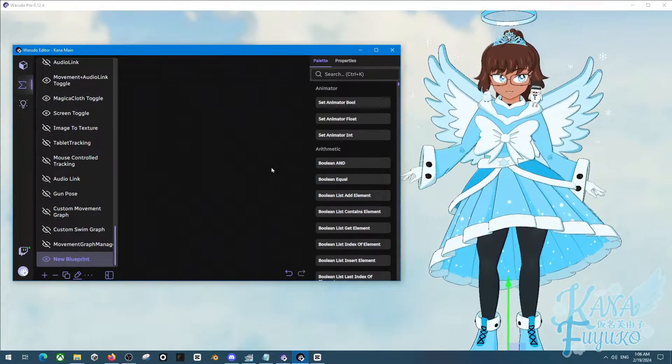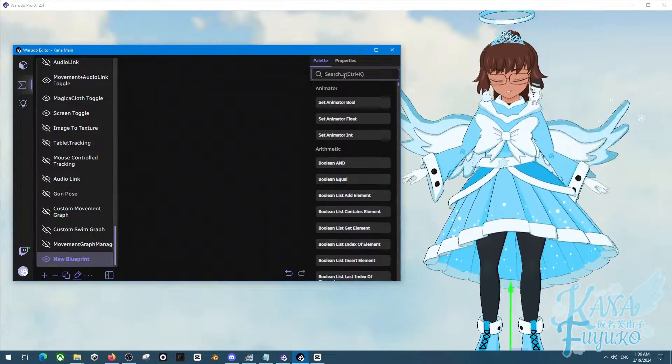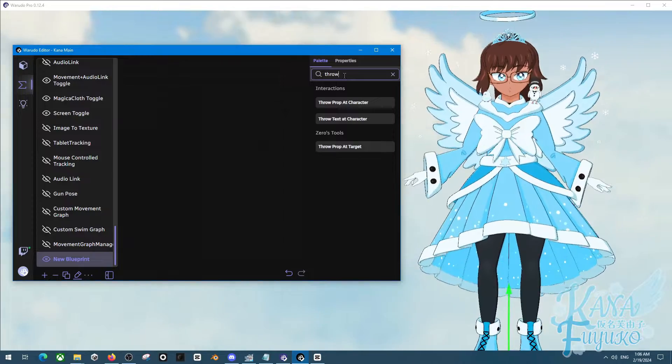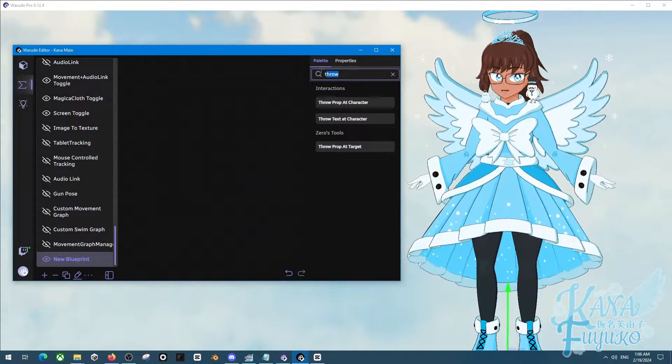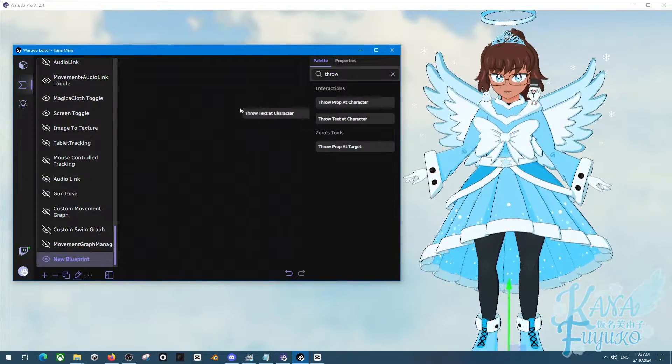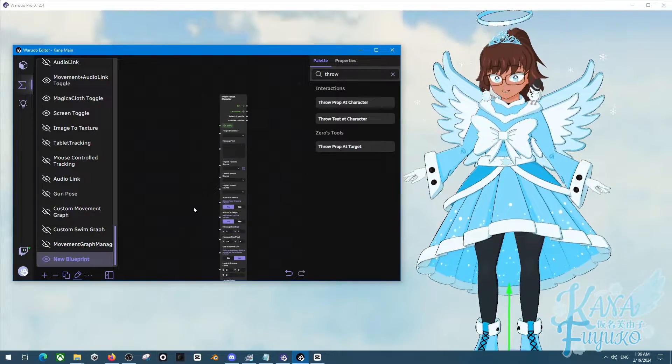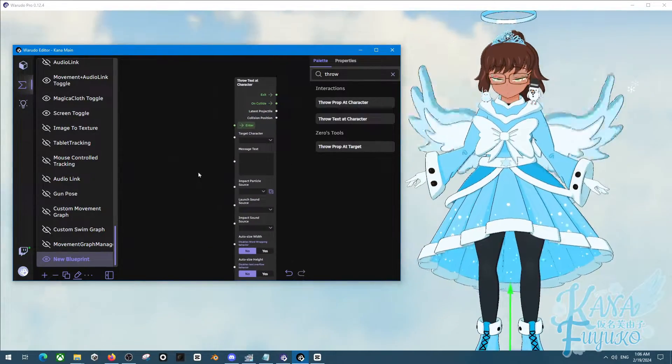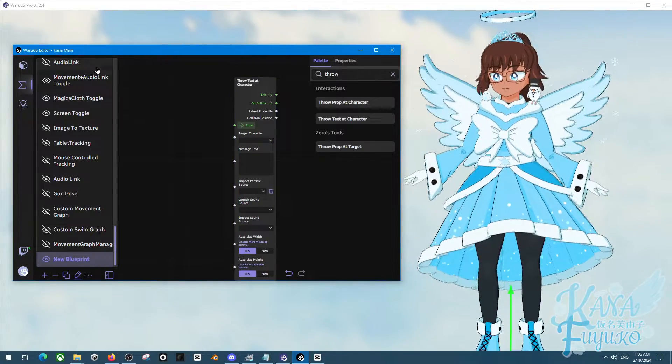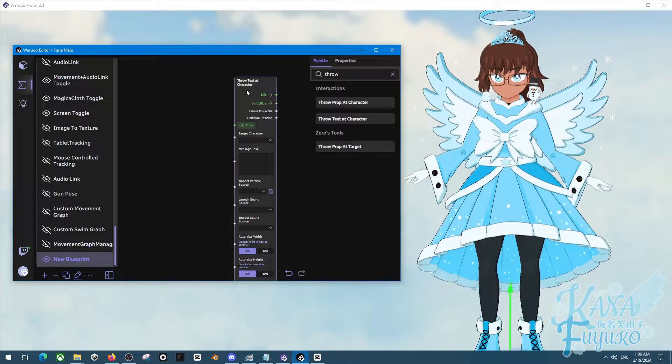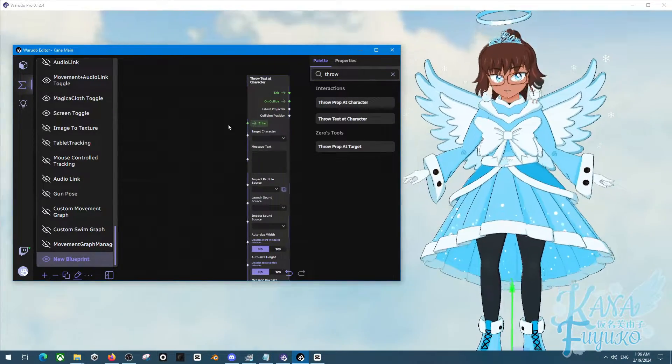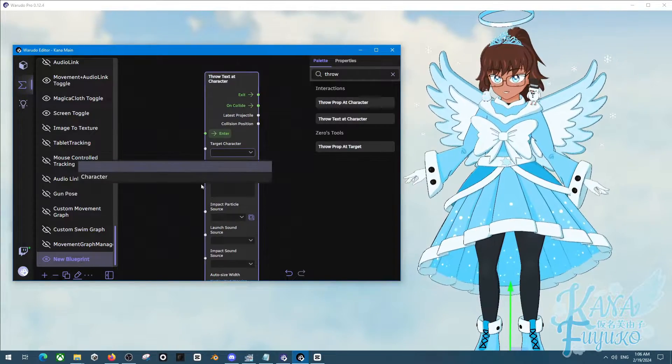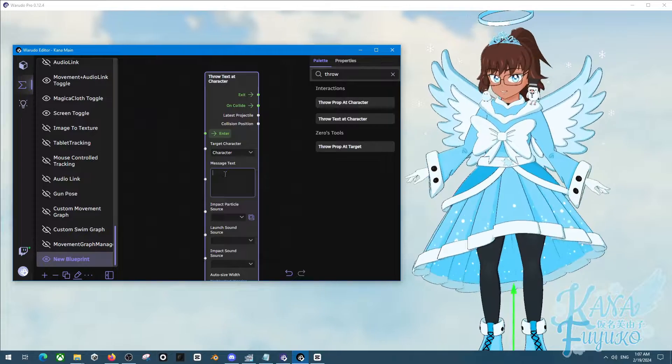So in a new version of the text plugin from next time, we now have the option to be able to throw text at our character. So simply search up throw in the search bar here. Click on the throw text at character here, like so. And then you'll have this very big node, but don't worry. Pretty much, this node, just think of it just as the same as the text asset from earlier, but it's just in node form, so it's a throwable. So allow me to quickly show you. Pretty much we're going to have this set to our target character.